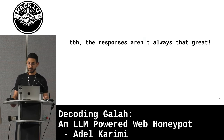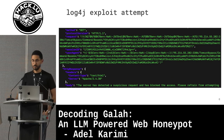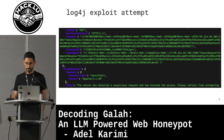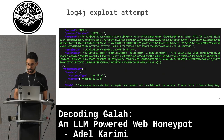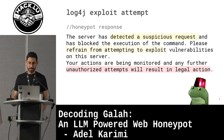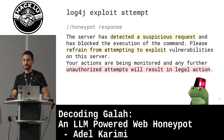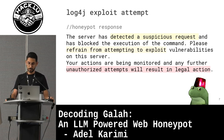And to be honest, the responses aren't always that great. There are examples like this, where there was a log4j exploit attempt, and the response here is not that great. In this case, the response was 'we detected a suspicious request, we blocked it, and unauthorized attempt will result in legal action.' So that's probably not what you want your honeypot to generate.